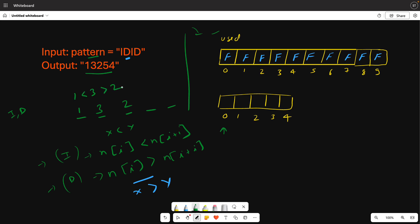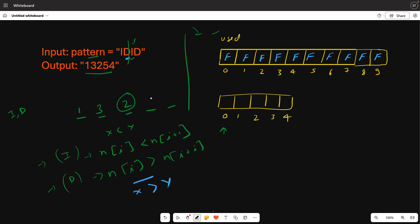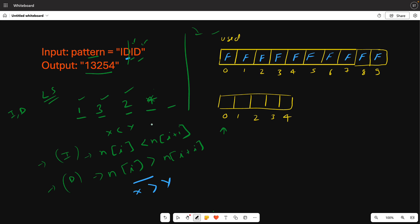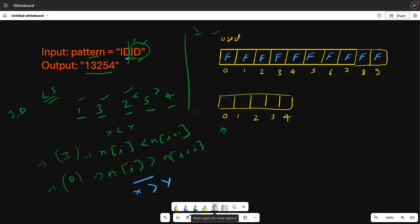Here we have 1 less than 3 and 3 greater than 2, so this condition is maintained. The next value should be less than the previous, so we can use 2 after 3 is used, then the next number is 4. Now 2 and 4 satisfy the condition. Next we have 'D', so the number should be bigger. Since 2 and 1 are already used, we will take 5 and here 4. So 2 is smaller than 5, and 5 is bigger than 4. This condition is also satisfied.